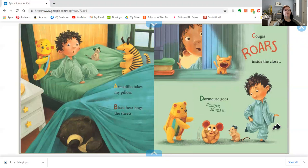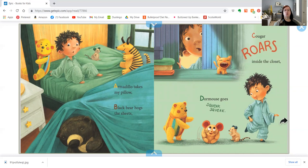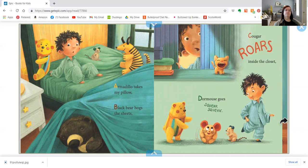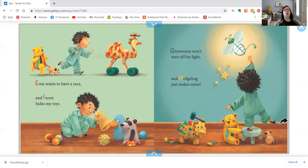Armadillo takes my pillow. Black Bear hogs the sheets. Cougar roars inside the closet. Dormouse goes squeak, squeak. Emu wants to have a race and Ferret hides my toys. Glowworm won't turn off his light and Hedgehog just makes noise.